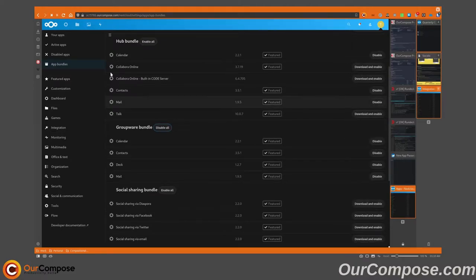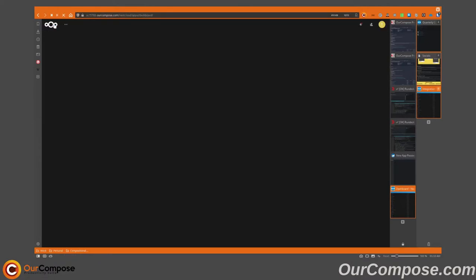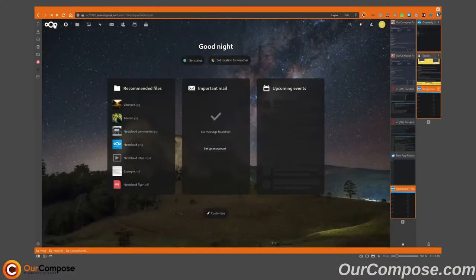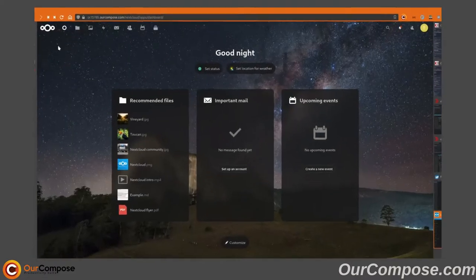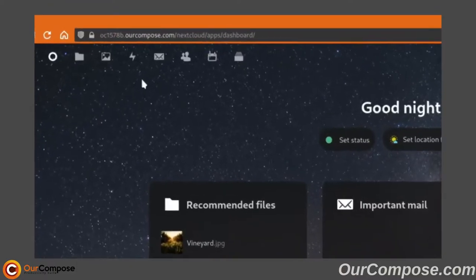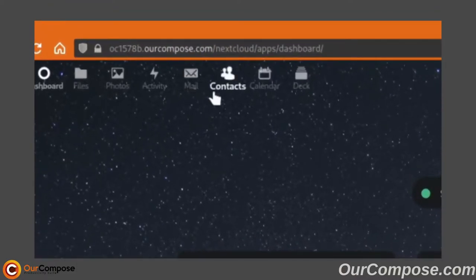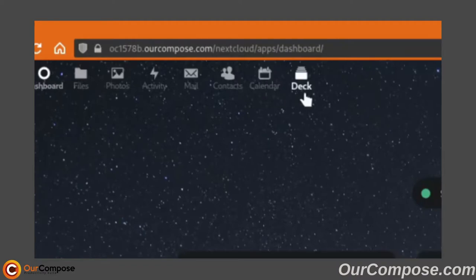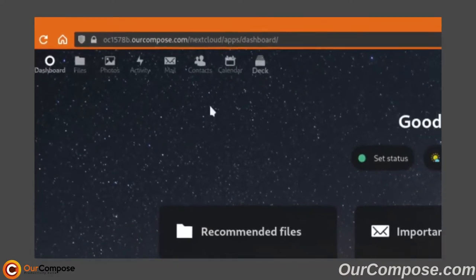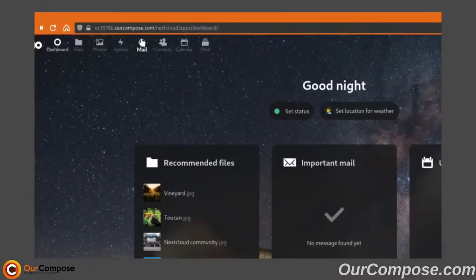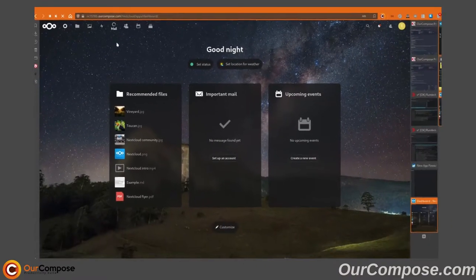Once the applications have downloaded, going back to the main page will allow these applications to show up in your top bar. We can see that the new applications have been added: Mail, Contacts, Calendar, and Deck. We'll go through these four today, starting with Mail.